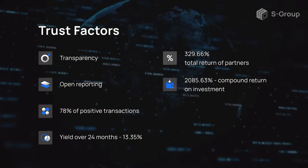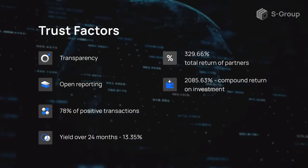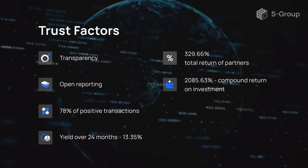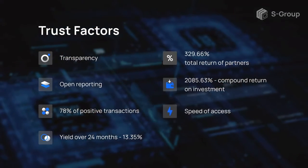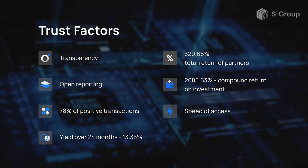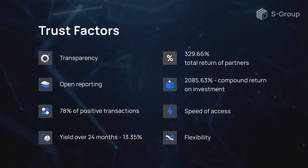The 2085% return on compound interest investment is why our partners name compound interest the 8th wonder of the world. With easy access to your accounts, fast deposit and withdrawal of assets, and flexible conditions for profit distribution, join S-Forex and earn on the foreign exchange market with minimum risk and maximum profit. S-Group is your reliable partner in the world of finance.